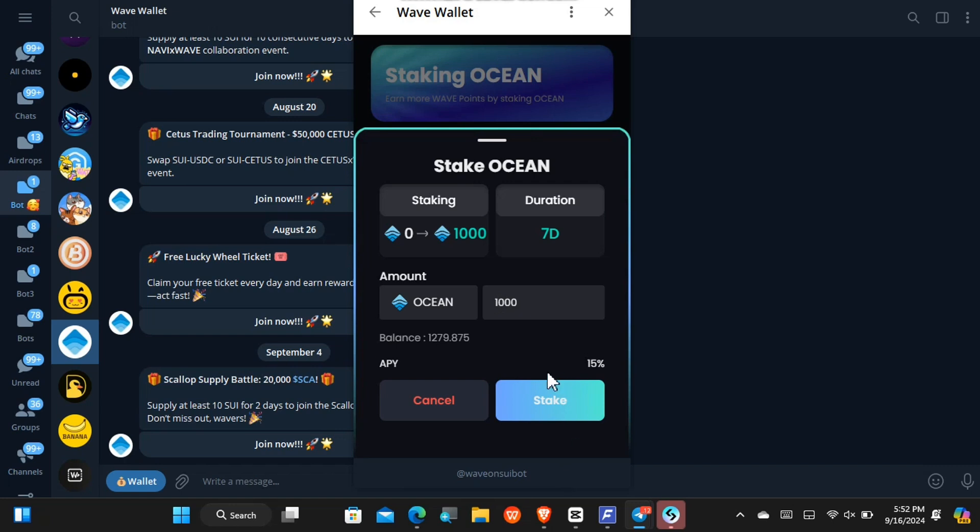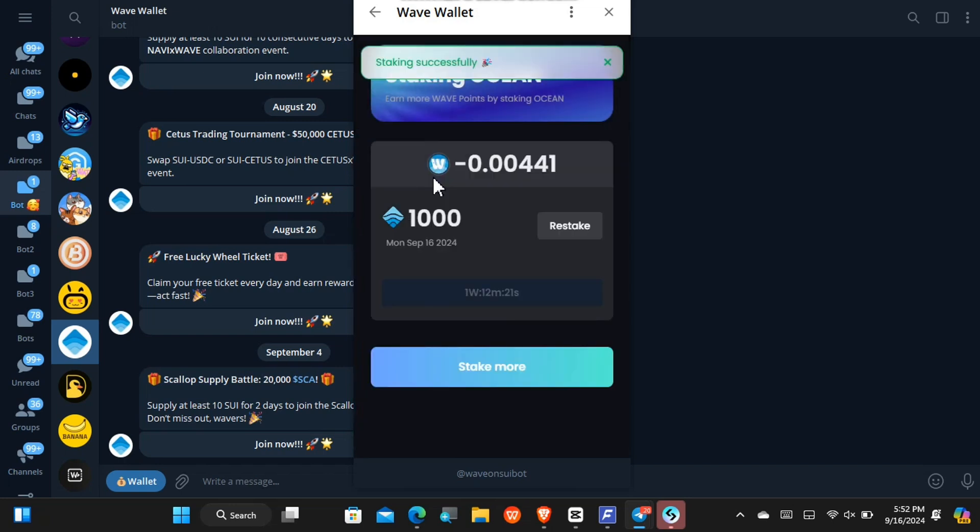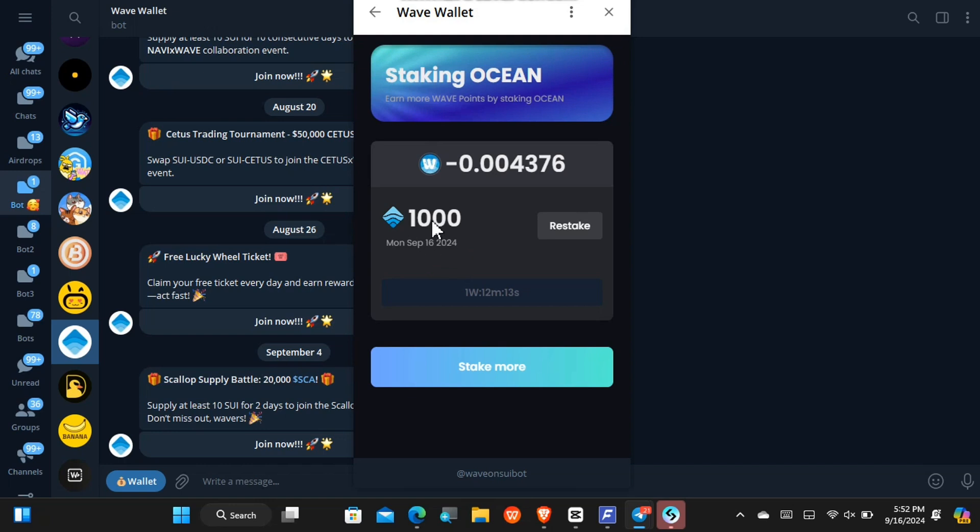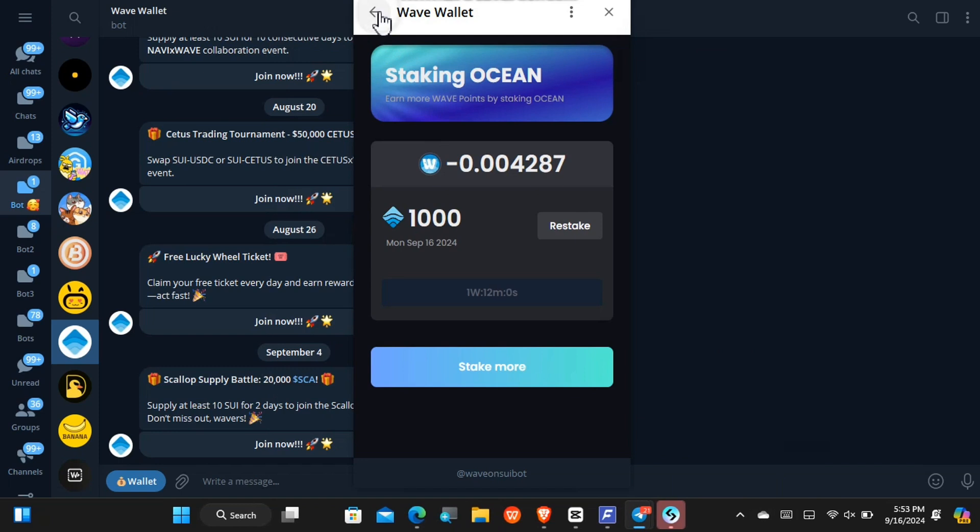And this is how much percentage I'll earn. So whatever percentage I'm getting back, it will be in the Wave points. So I'll tap on stake at this point, and the stake is successful. And you can see my Wave points are currently mining and it is mining the percentage that I am getting for staking my Ocean cryptocurrency, and this will last for seven days.